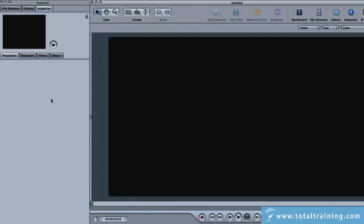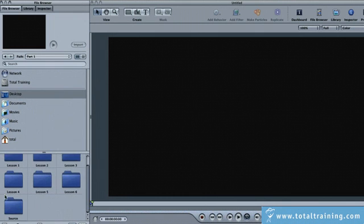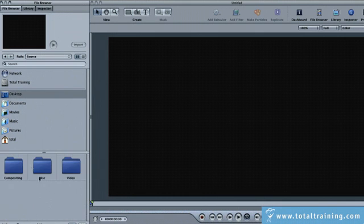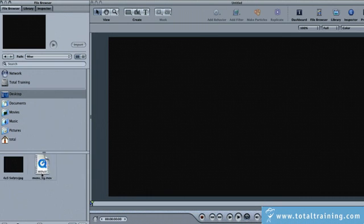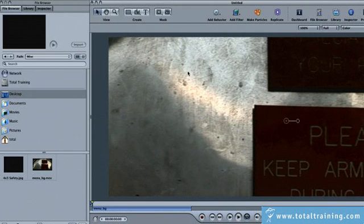Let's start by creating a basic menu that we're going to use inside of DVD Studio Pro. I'm going to go to the file browser — you could simply click on Apple 1 to get to the file browser, or click on that. Let's navigate to our source directory for project 1. Click on Desktop, choose the Project Files folder, Part 1, and go into Source. You'll find the Miscellaneous folder here, navigate into there, and just grab the Menu Background and drop it anywhere you'd like.